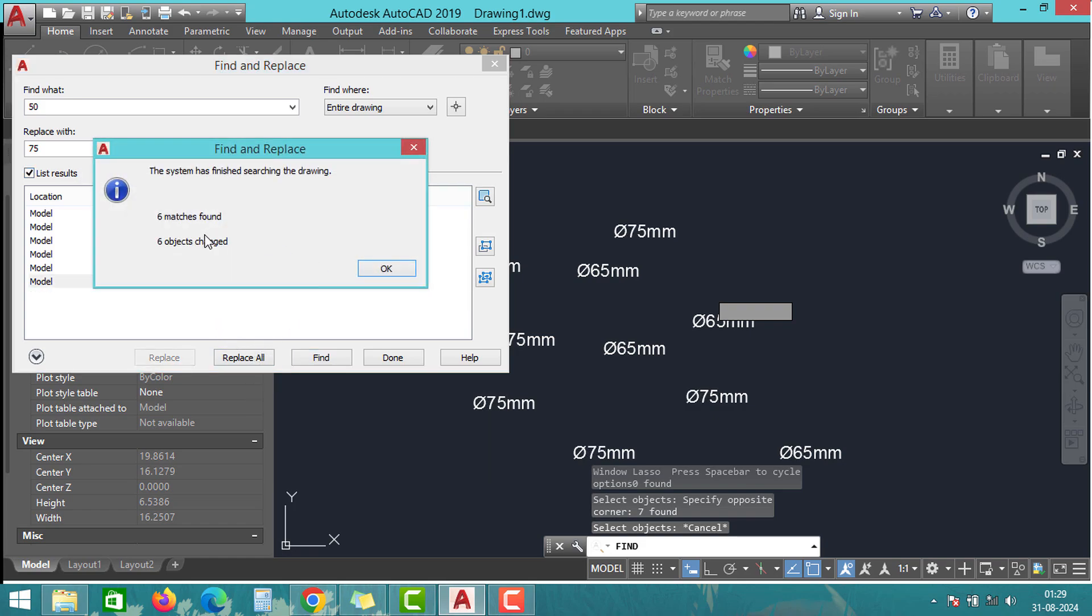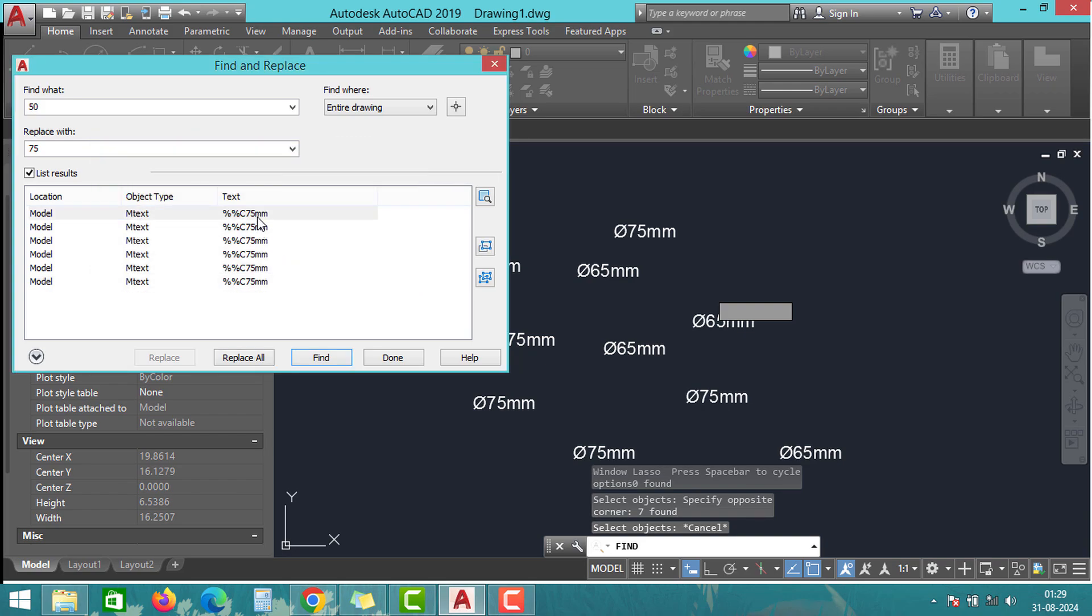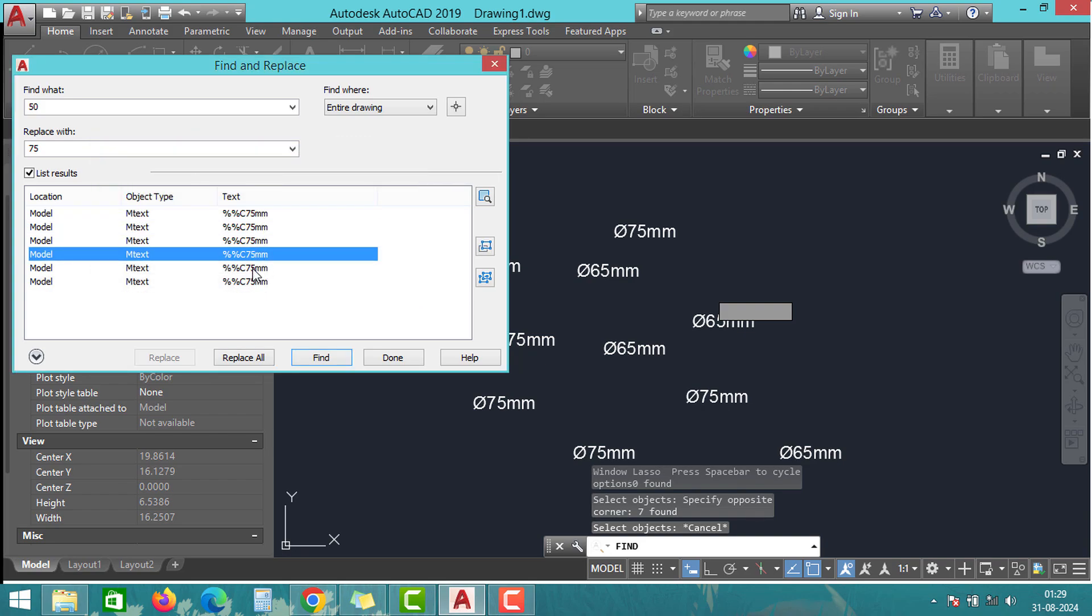Click OK and you will see all the selected values change to 75 in the list. Finish the process by clicking on Done.